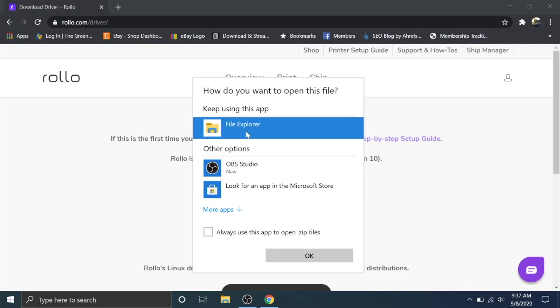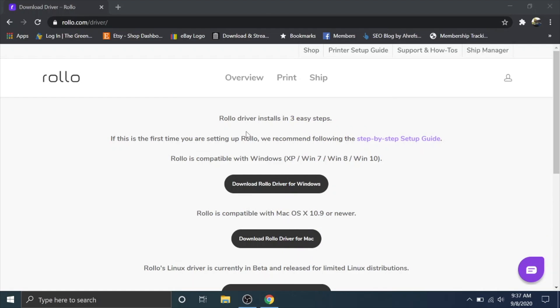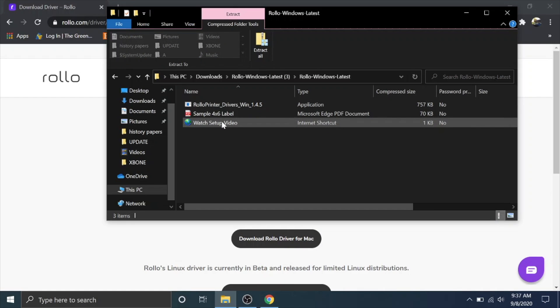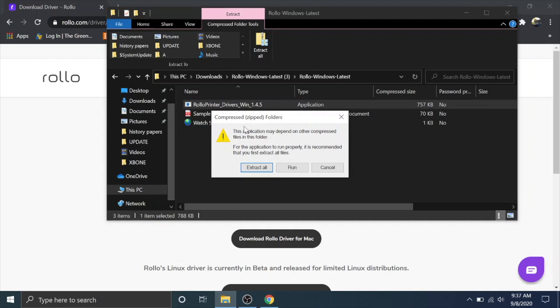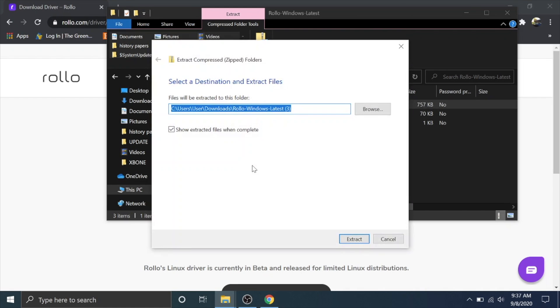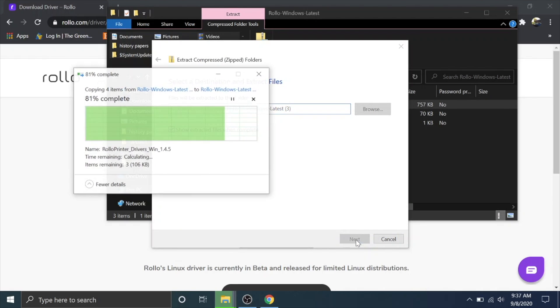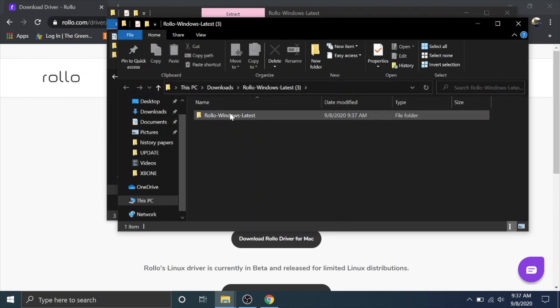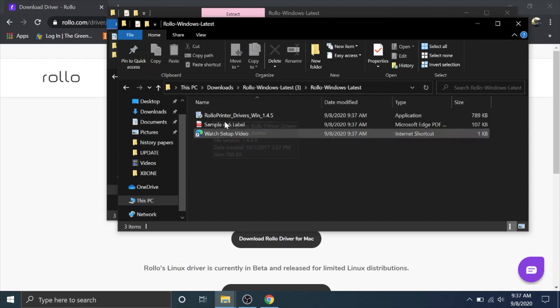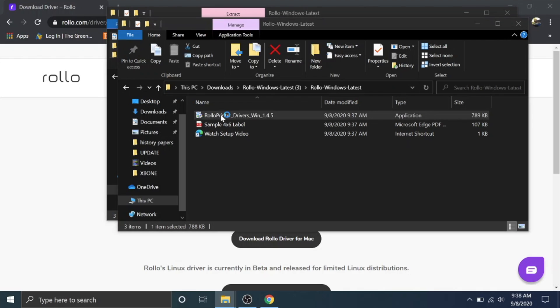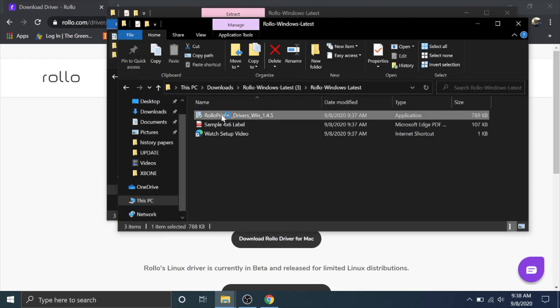You should open this zip in file explorer. There is a setup video. They give you a sample label and they give you the driver. We're going to double click on the driver application and then we're going to hit extract all and hit next. Then we're gonna double click again on this folder. This will be the latest driver extracted. We're gonna double click on that application. Now it should run.